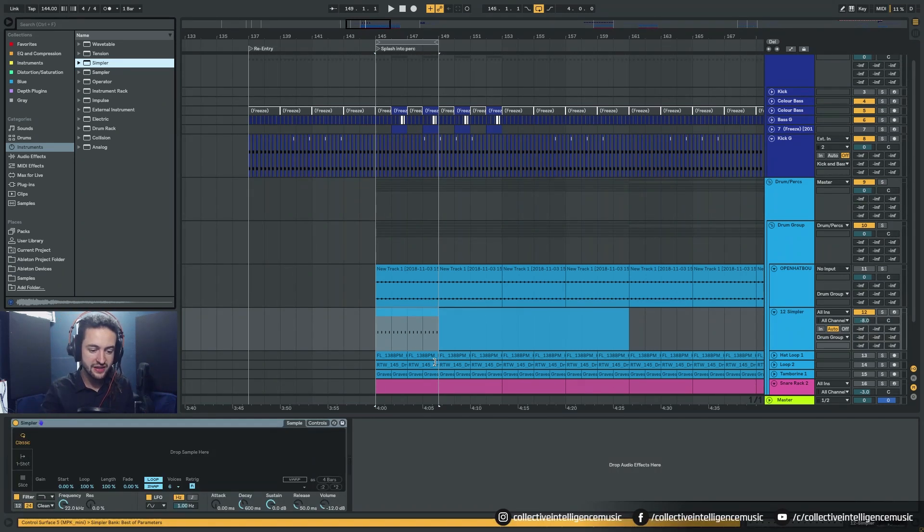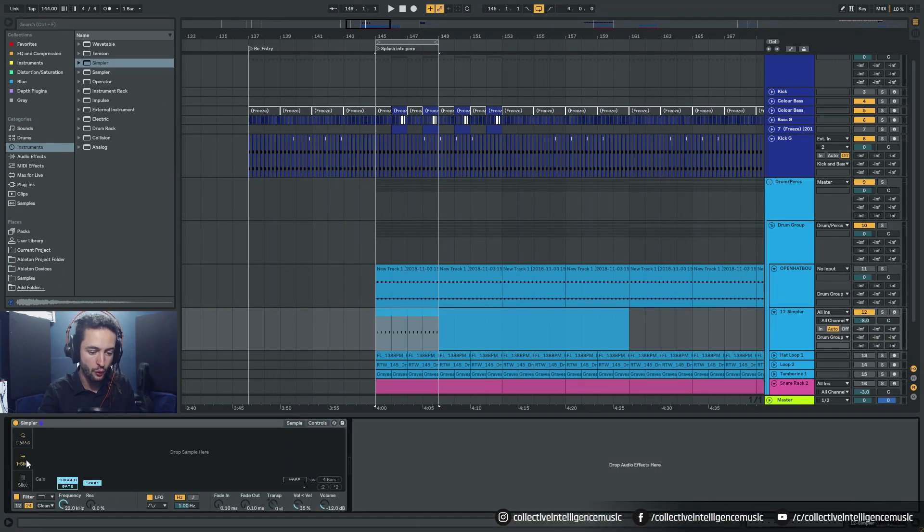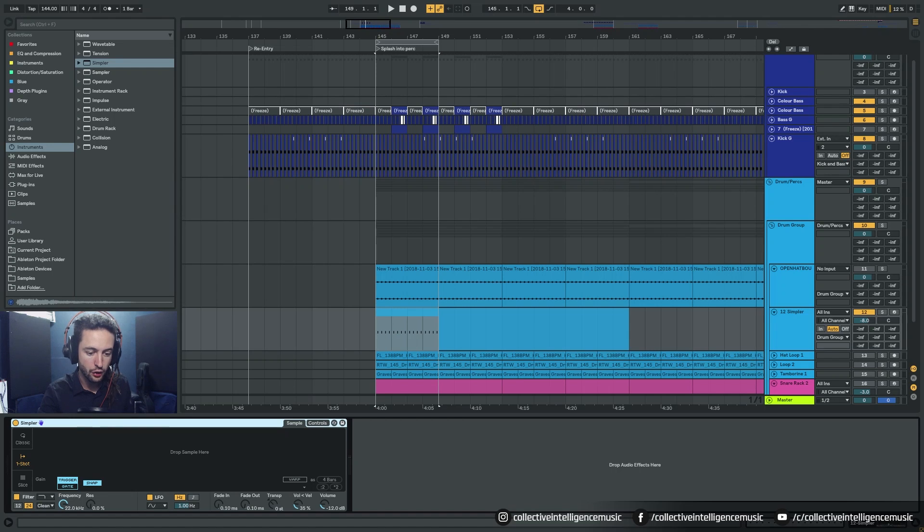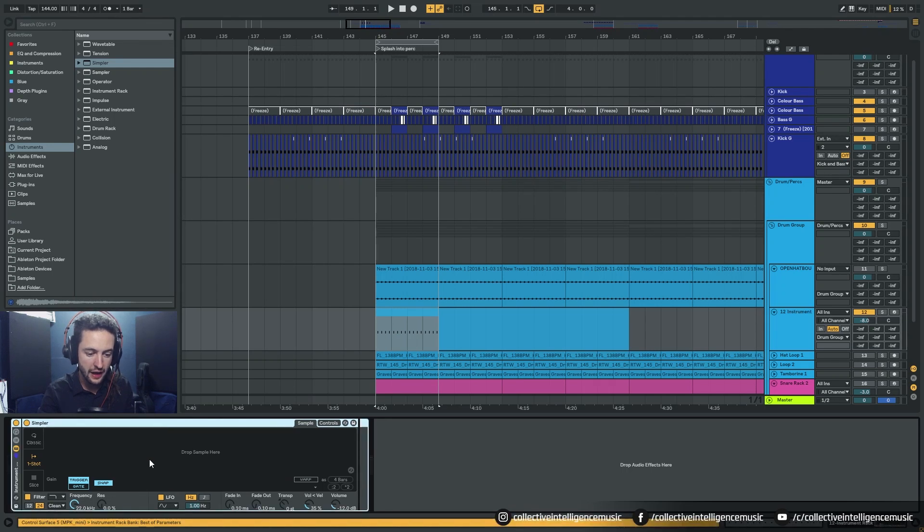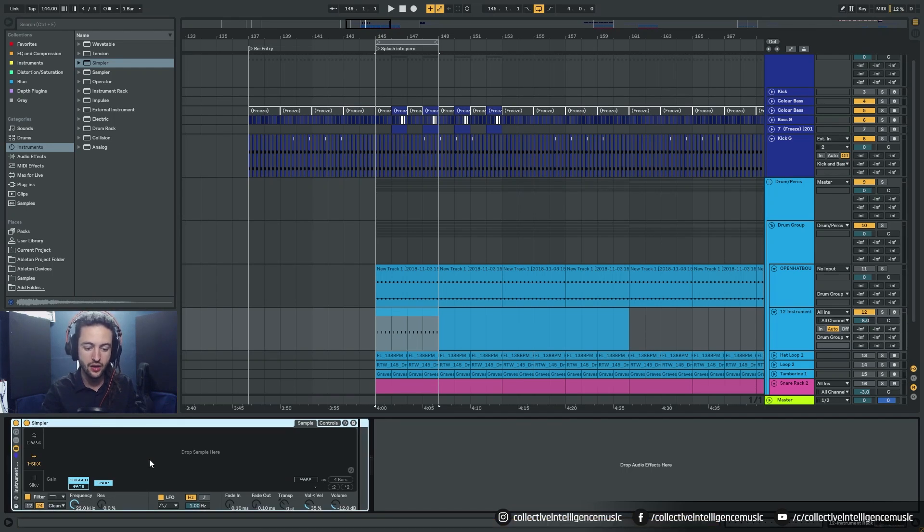All right so let's do something. We'll put it on one shot. We're going to right click this and we're going to go group. Okay so we've made a group with that simpler inside of it.